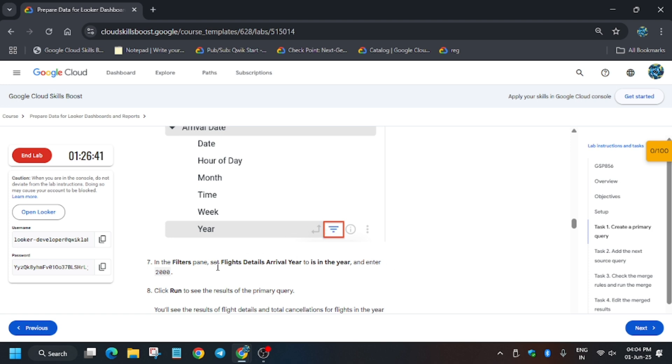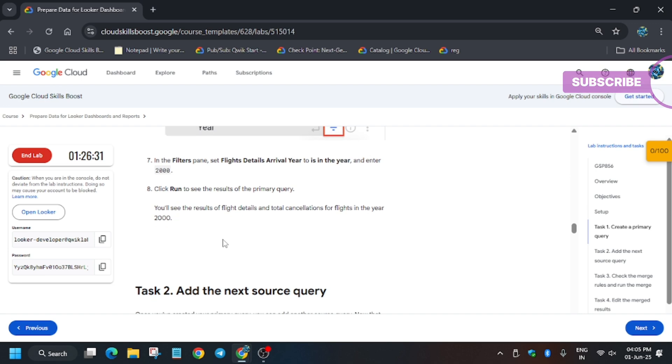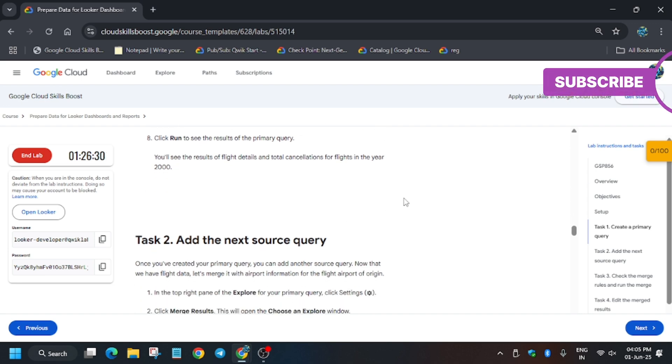Now we have to just run it. So let's run it. Now it will take some time, so wait for it.